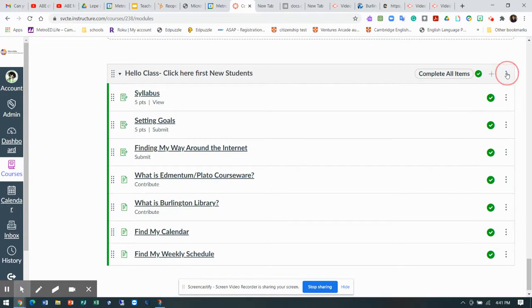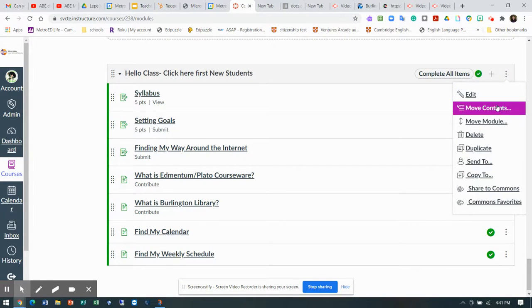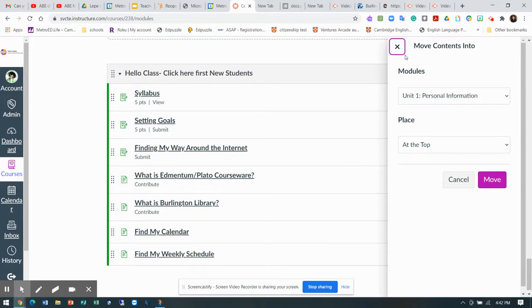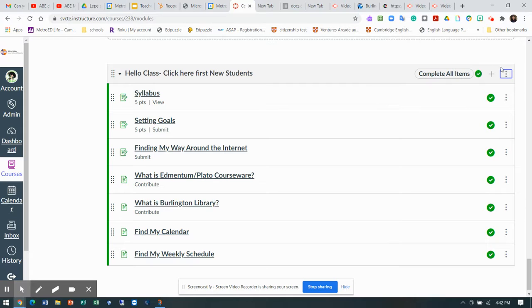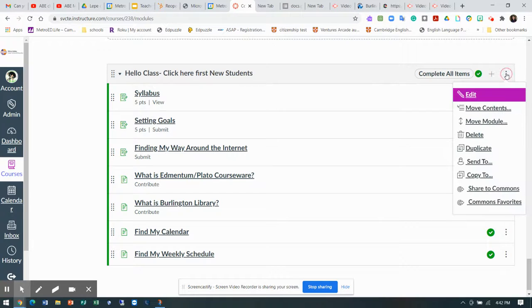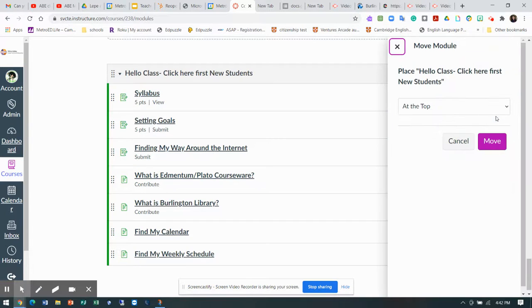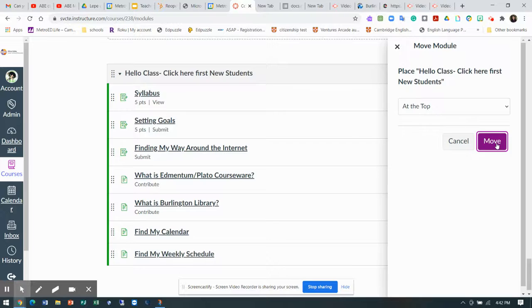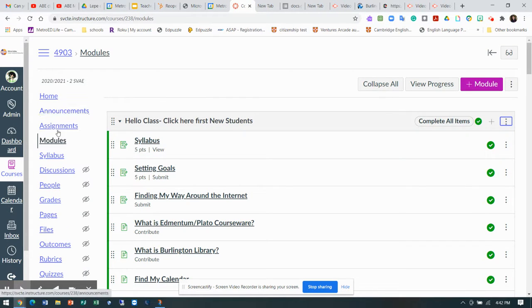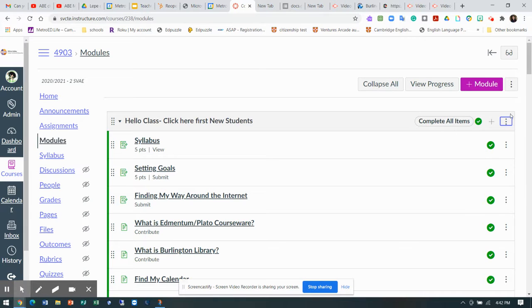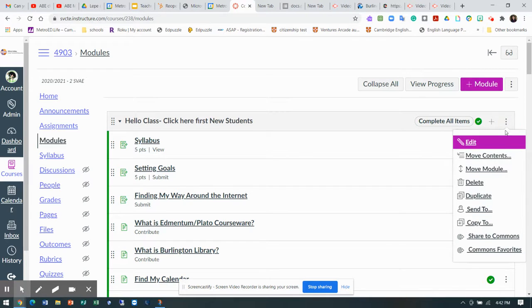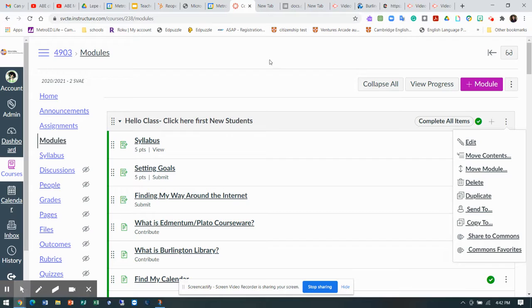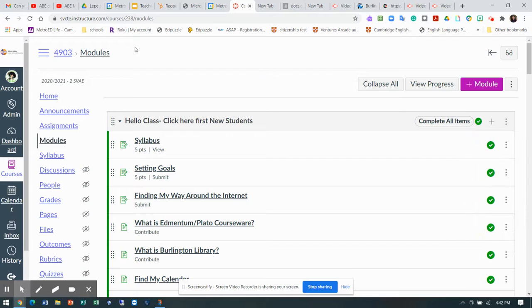So I'm going to click move contents to the top of the page. Maybe I don't want to put it in personal information. I'll just go move module to the top. Boom. There it is. So now once she has her four sorted out, she can just add this and go copy to the other class. Super easy.